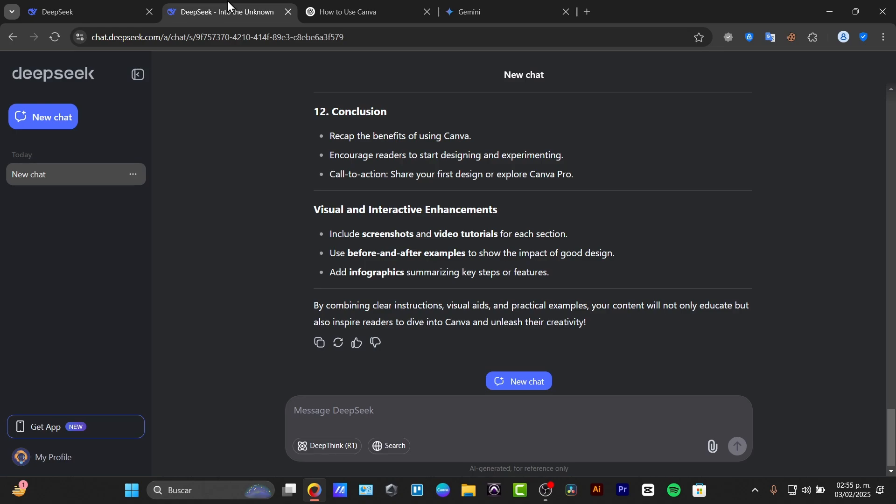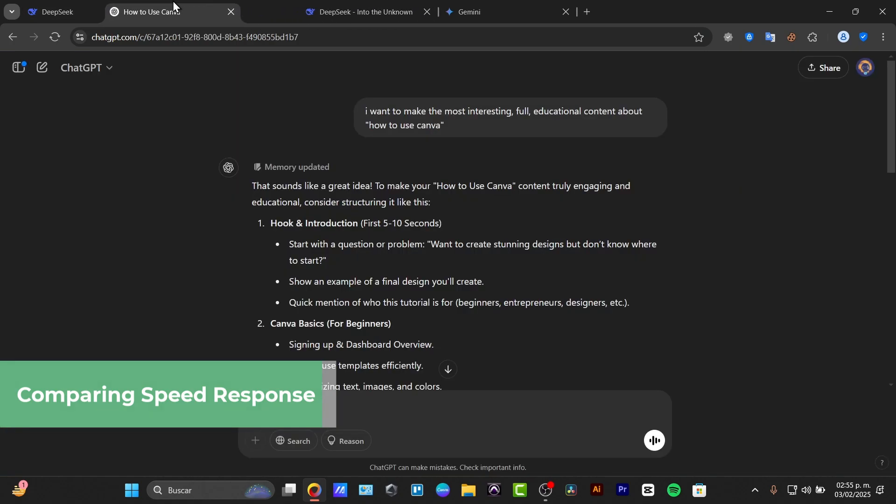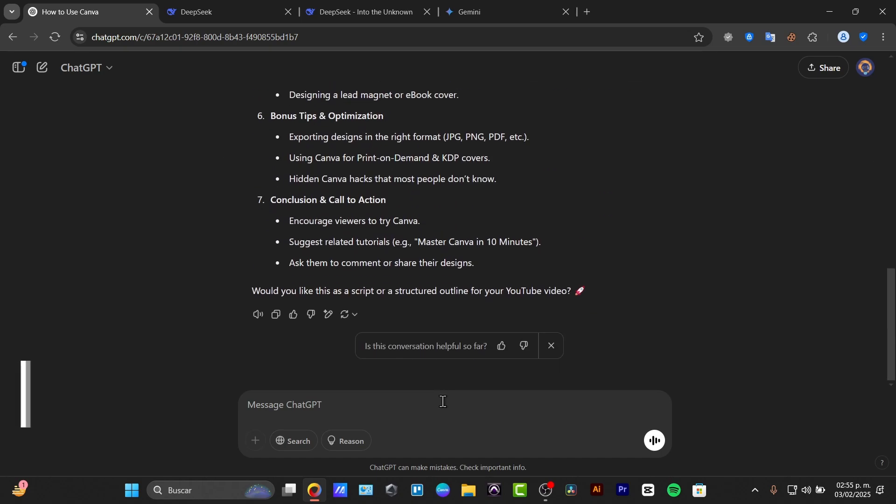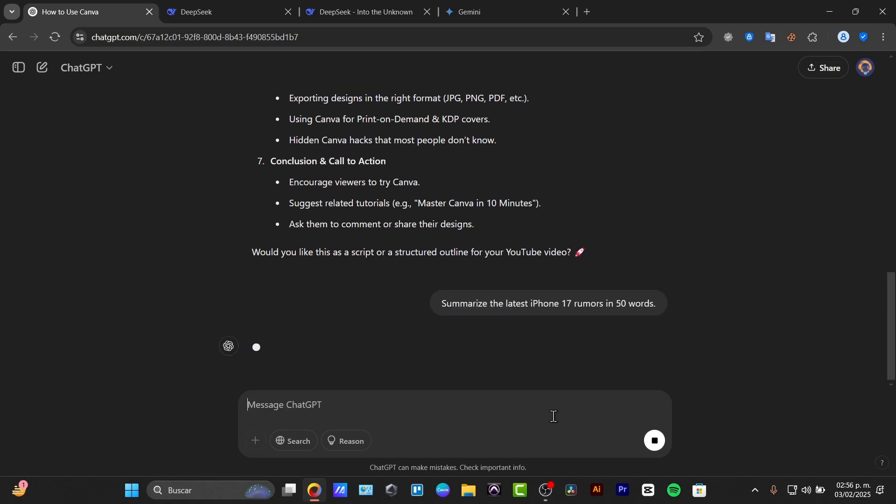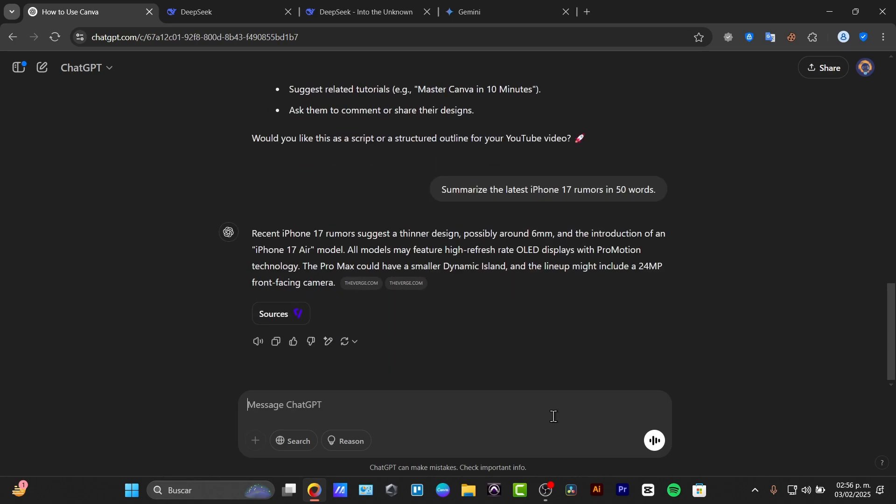So first of all, what I'm going to do is talk about the speed test. Which AI is the fastest? So speed is crucial when using AI tools. So I'm going to be asking all three AI models the same questions. So I'm going to try out first of all with ChatGPT. Let's go all the way down. And let's ask the latest iPhone 17 rumors in 30 words. So let's go. One, two, three. We have three seconds for ChatGPT.